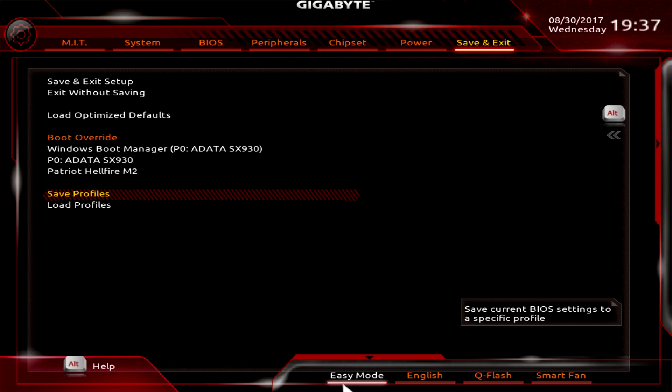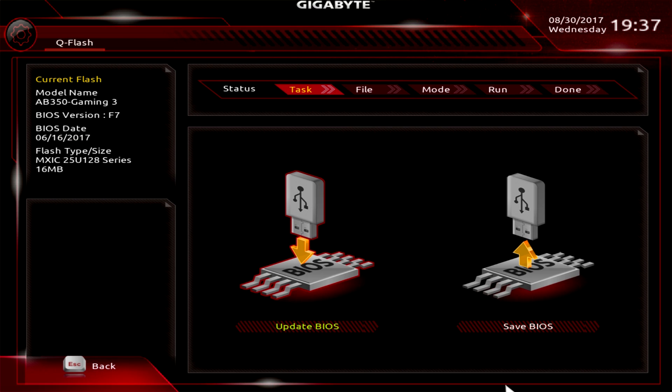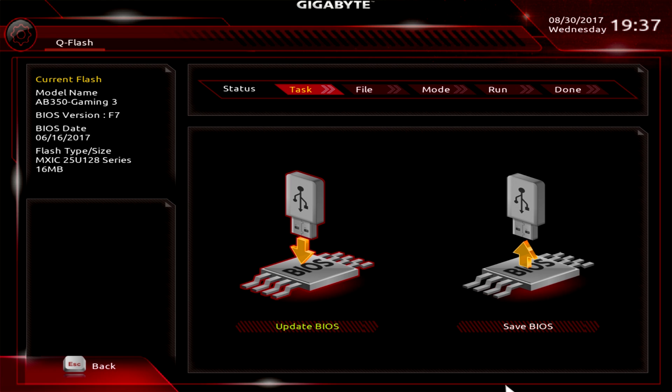And then lastly down here we do have Q Flash. We went over Smart Fan twice, I'm not going to go over it again. Q Flash - this allows you to easily update your BIOS through a flash drive. You can download the BIOS off the Gigabyte website and then you can go ahead and flash it, it's really easy to do. Alternatively, you can just download the BIOS and do it through Windows if you want as well. But this is a way to do it if you are having issues maybe booting into Windows or something like that, or just having a stability issue. This could help you, so you don't even have to have Windows installed to do that.